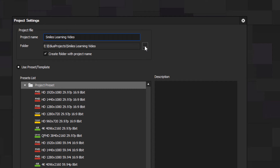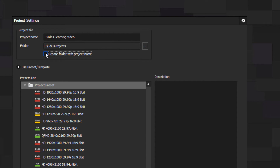By default it presents the hard drive you chose to save EDIUS projects the first time you ran the program, but you can choose any hard drive you like. EDIUS recommends you choose a hard drive for a particular project and save all the media you're planning to use to that hard drive. I use a slightly different approach which we'll explain in a minute. You can also choose whether to create a folder with the project name — that's usually a good idea to have checked.